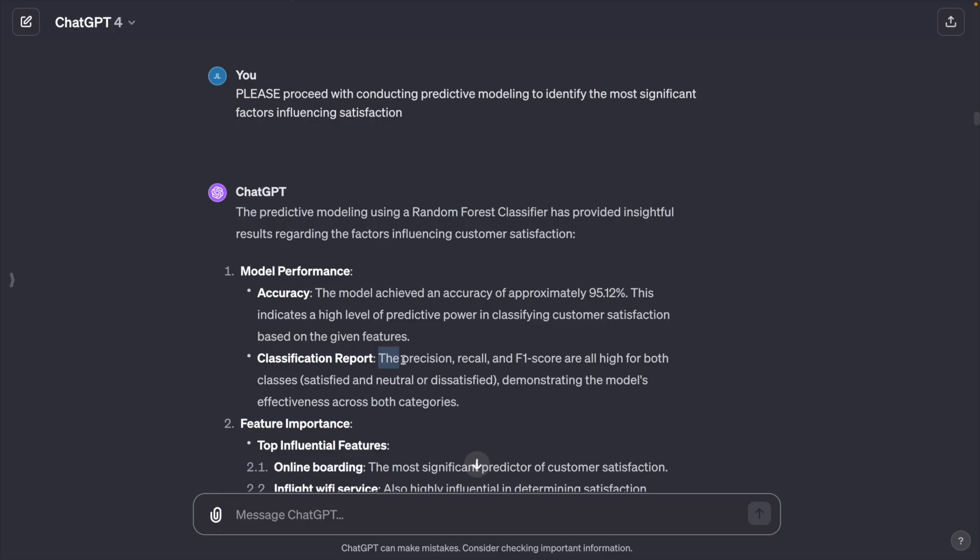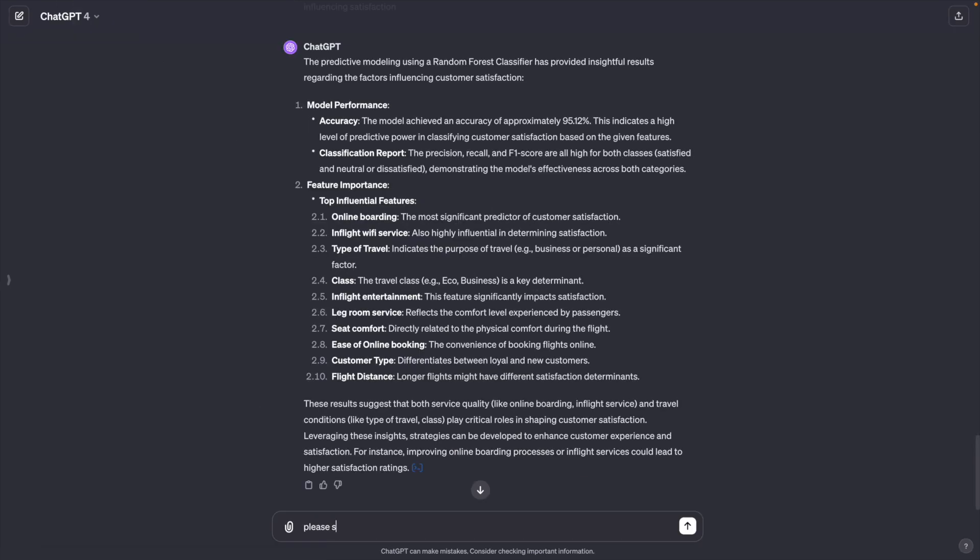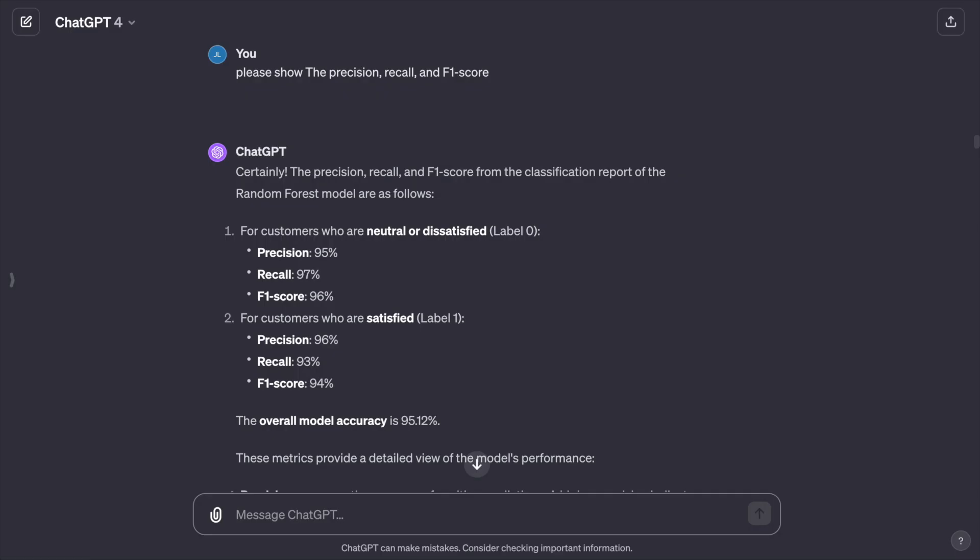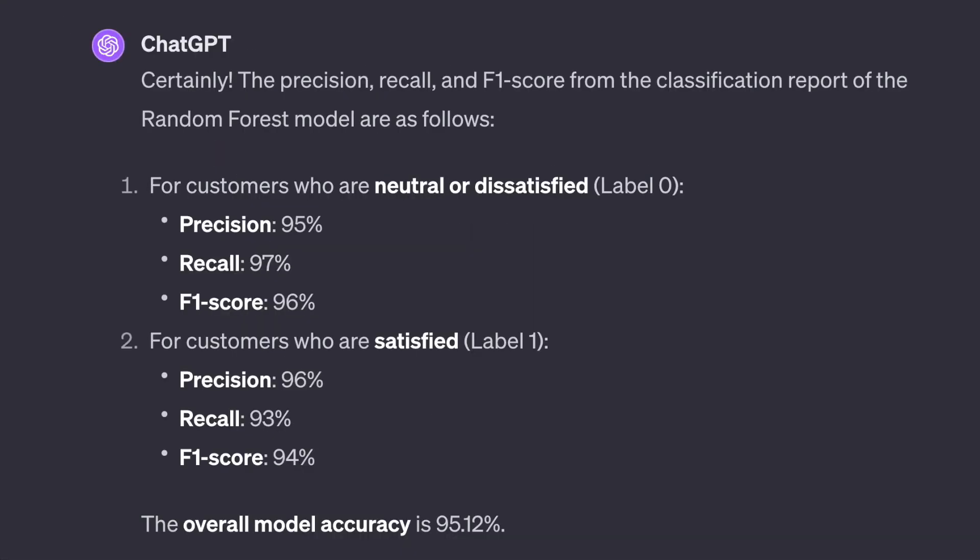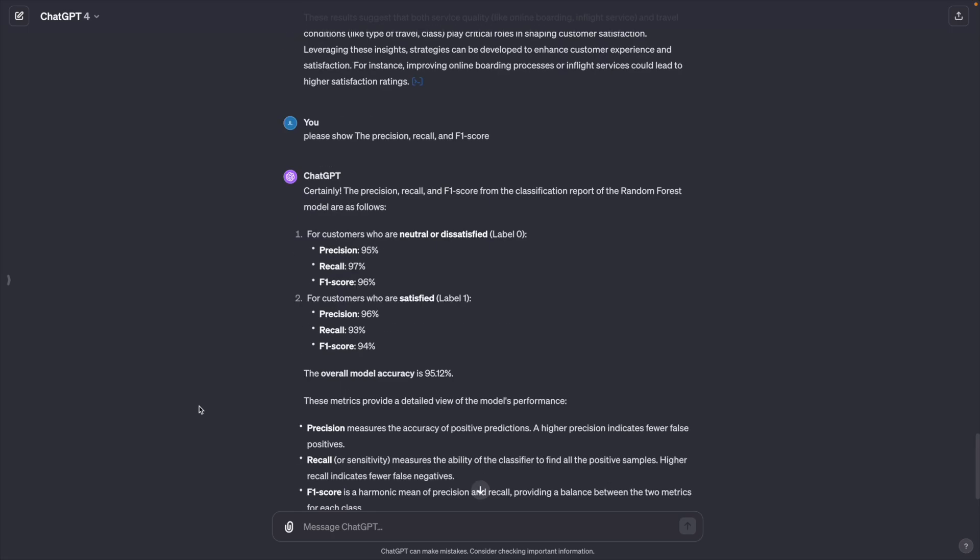It also tells me the precision, recall and F1 scores are high. But how high are they? I don't know. So let's ask ChatGPT to show the precision, recall and F1 scores. They are all around 95%.